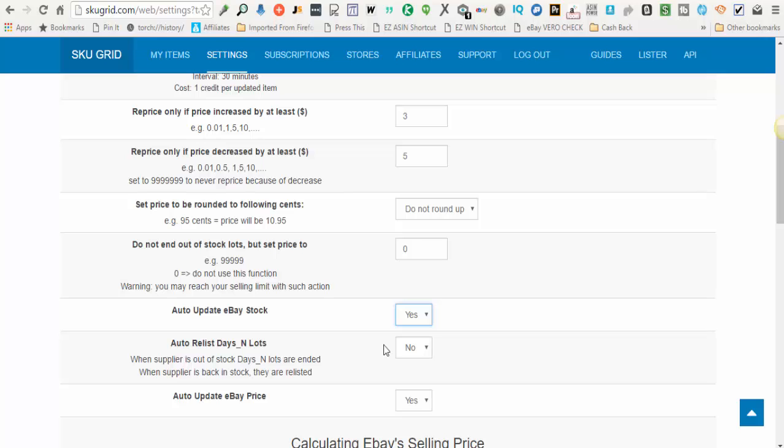The reason being is that compare item URL can be used for many different functions. Not everybody uses their own eBay item link there. So SkewGrid does not update compare item URLs, which is an optional field anyway. But everything that you would need to do your repricing would be updated. But again, this auto-relist days and lots, this happens if the supplier goes out of stock and then back in stock.